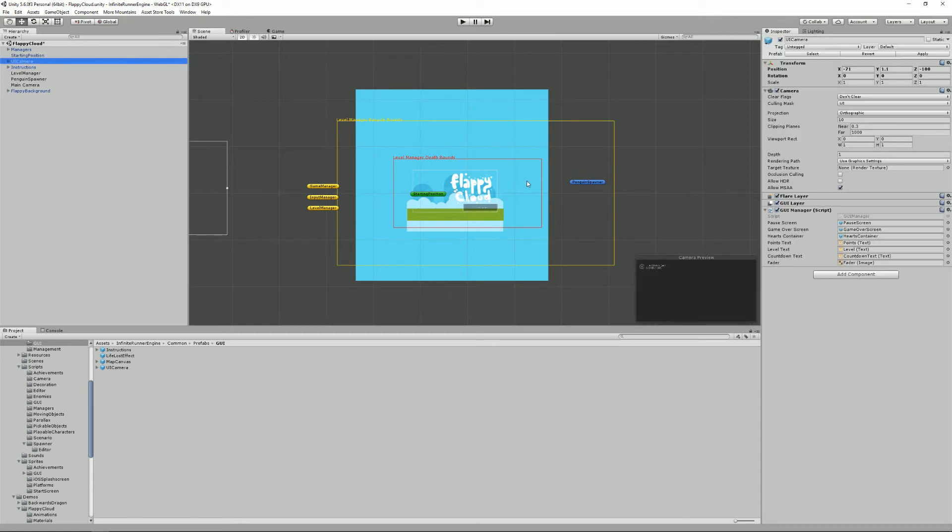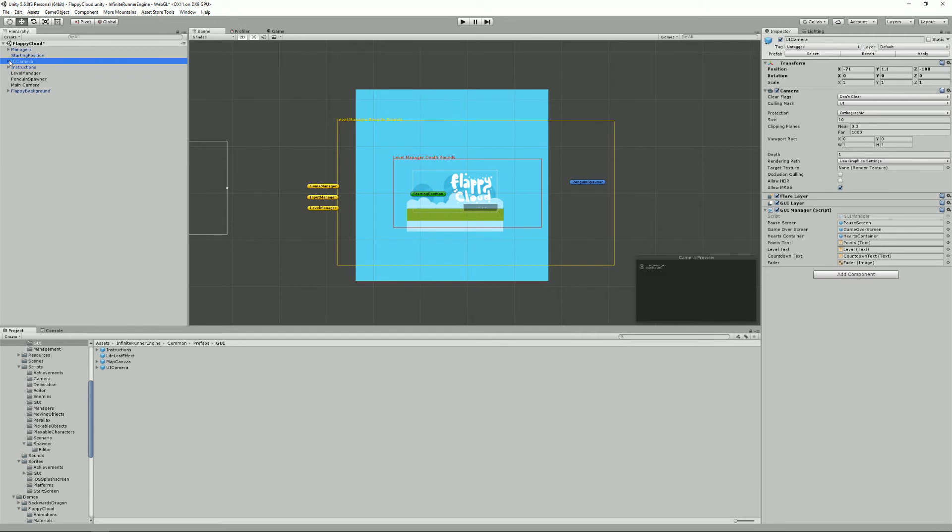Moving on we have the UI camera and its GUI manager. It's usually associated to the camera because it will be responsible for displaying the life count and stuff like that so associating it to the UI camera makes the bindings here much easier. It's also responsible for the pause screen, the countdown, stuff like that.